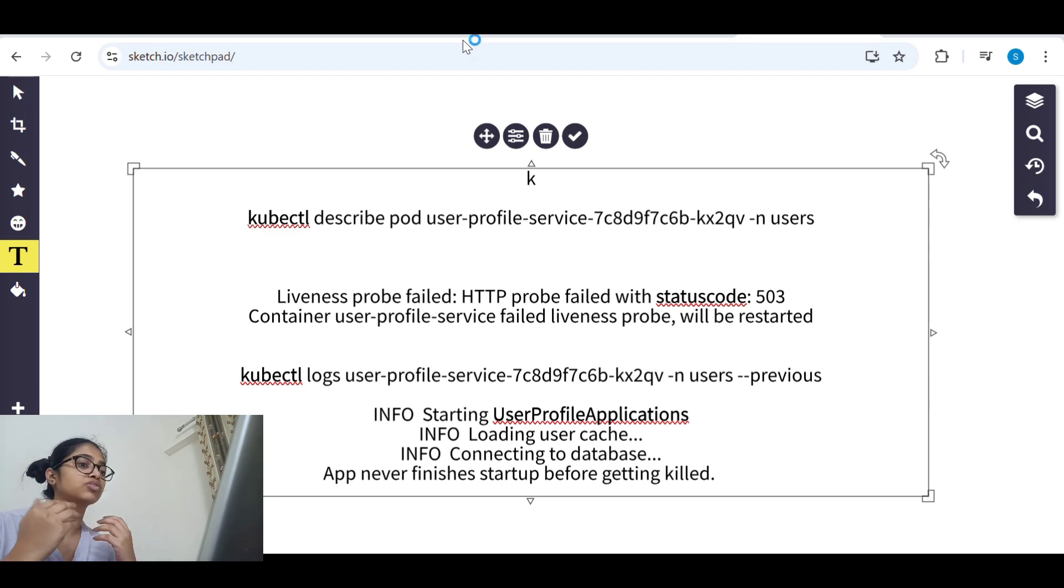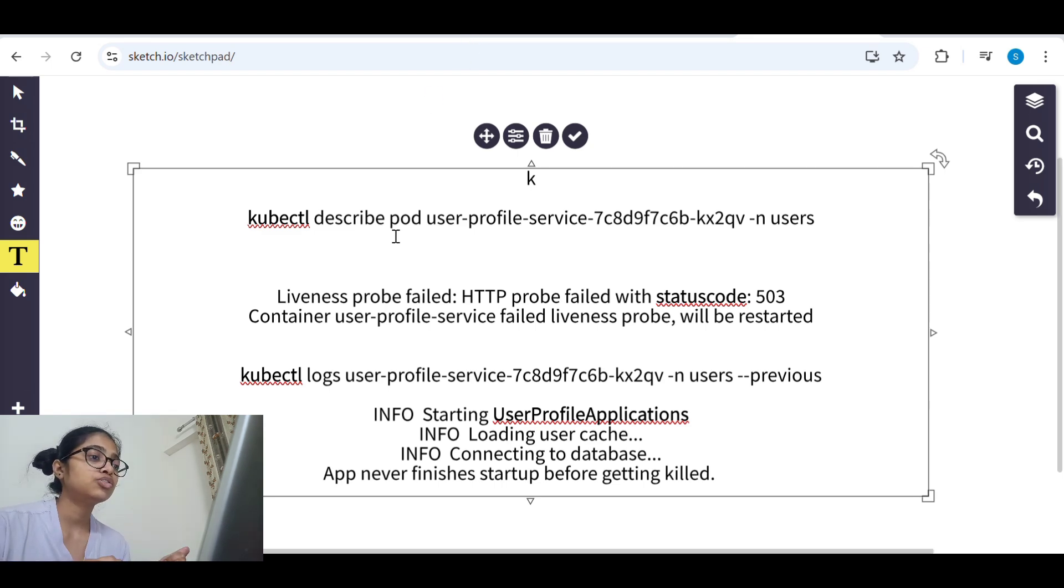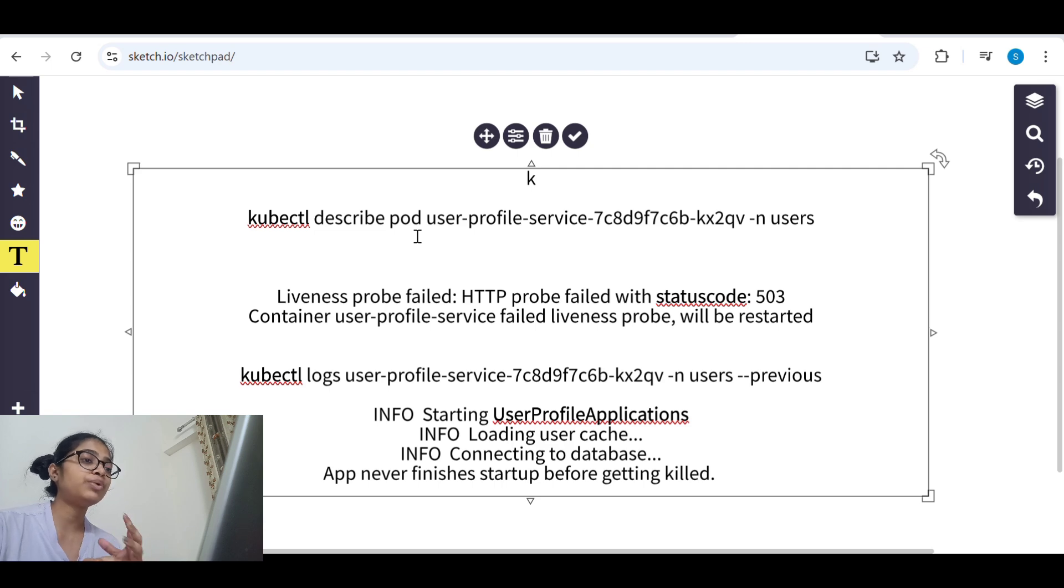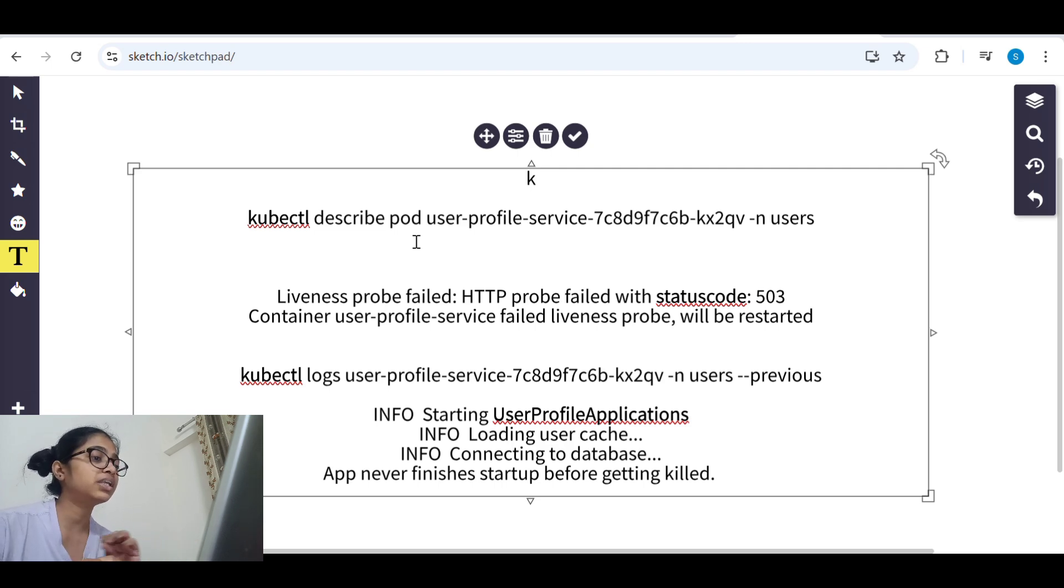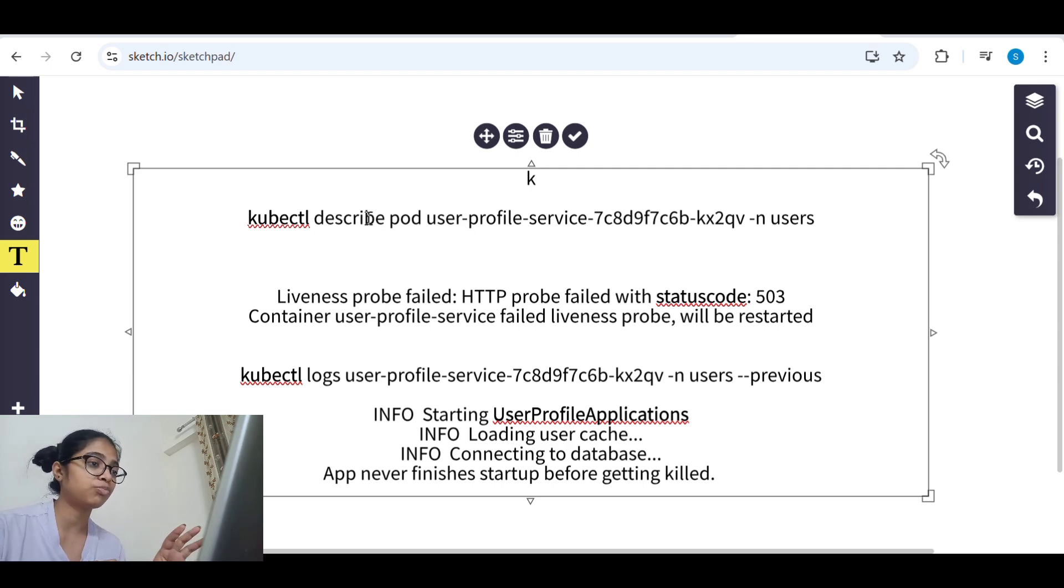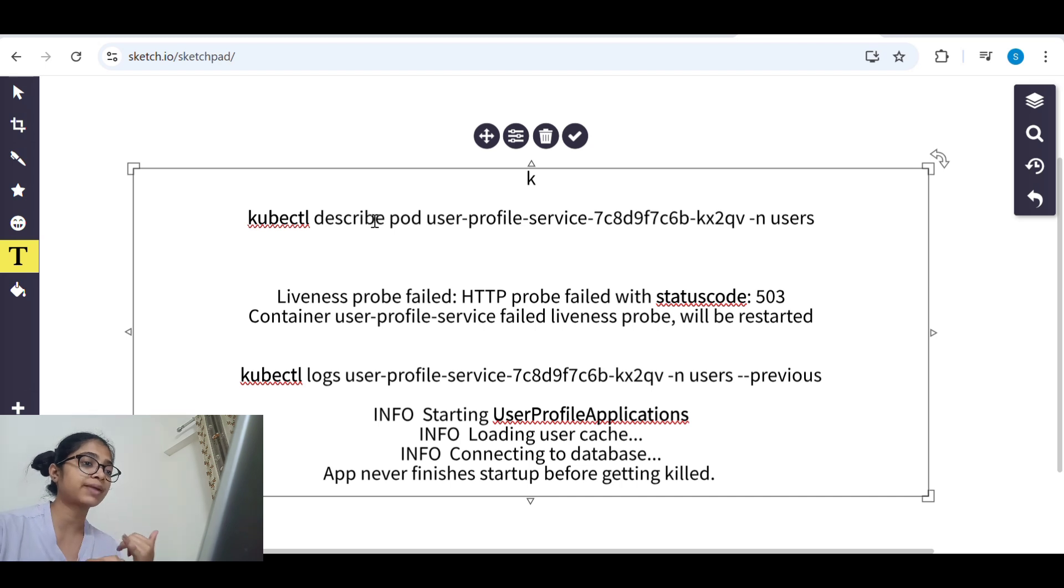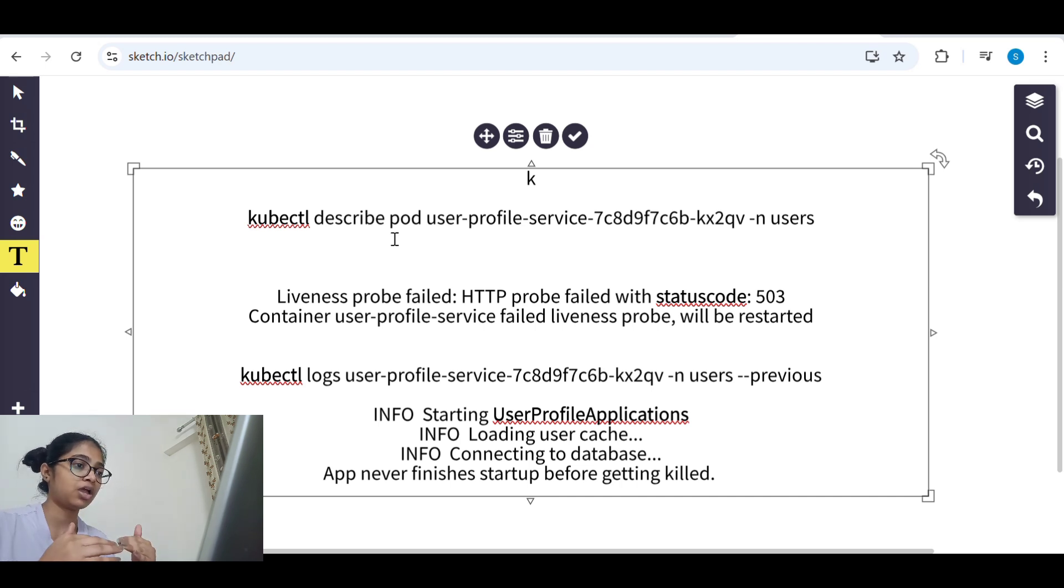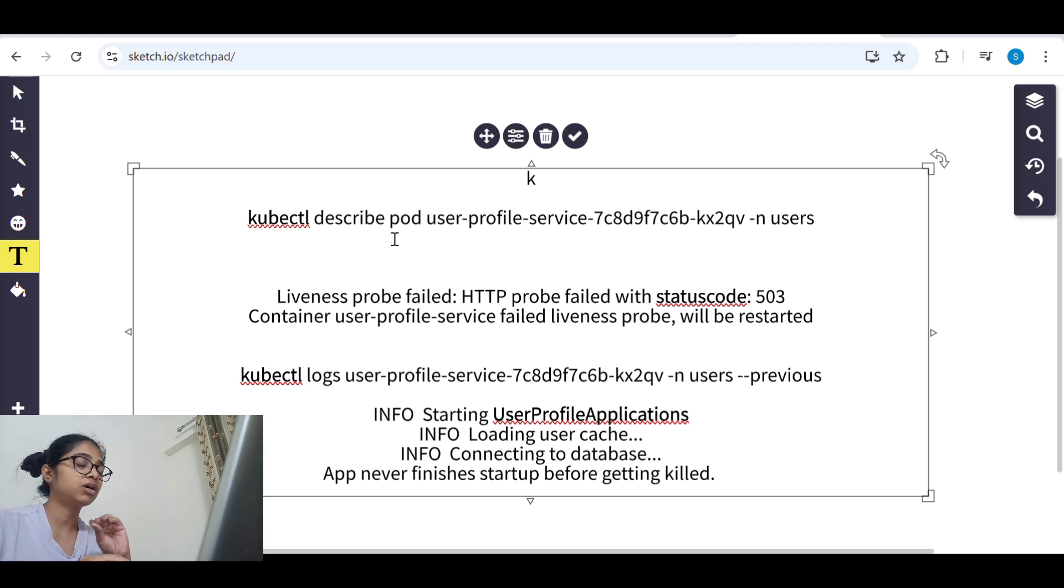When we checked the log it was clearly saying, when we described the pod. So first when we describe the pod we get events.